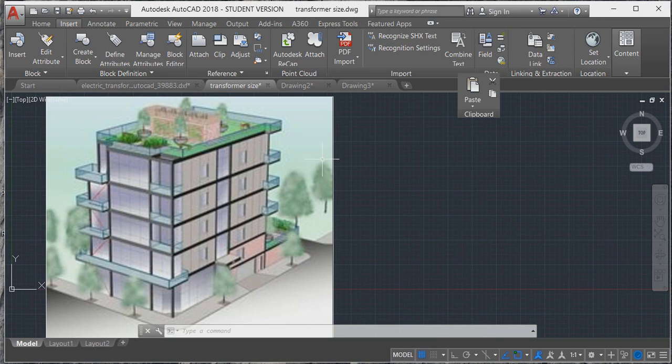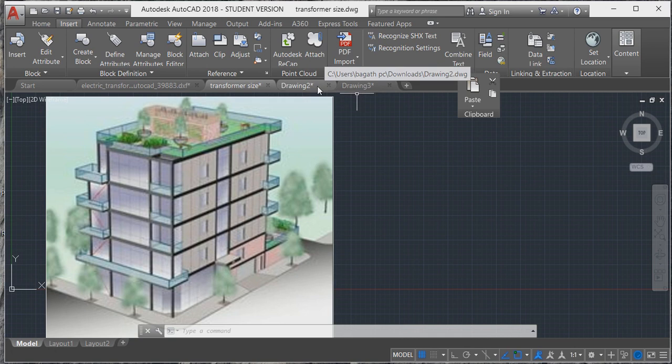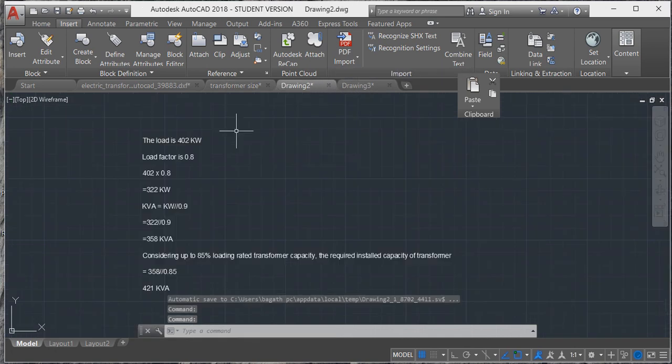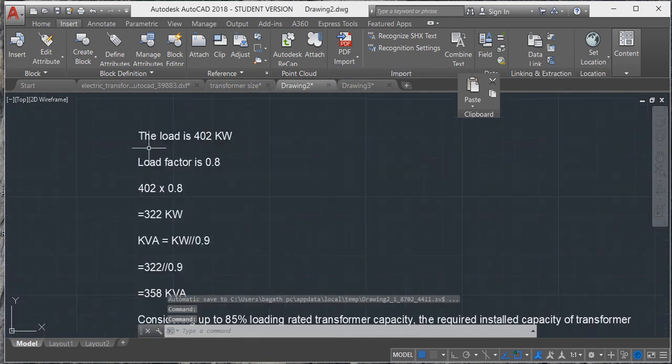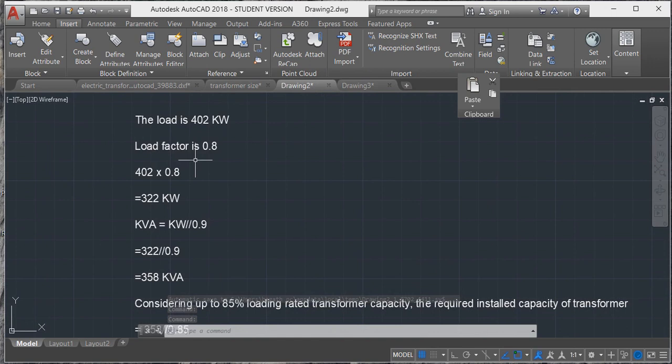From that calculation in the previous video, the load is 402 kilowatts. Now, while sizing the transformer, you have to consider load factor, otherwise the transformer size is overloaded. The load is 402 kilowatts.